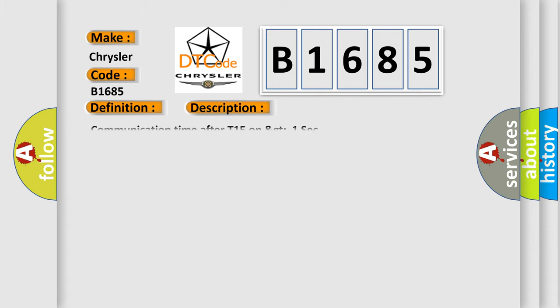And now this is a short description of this DTC code: Communication time after T15 on GT1 SEC.